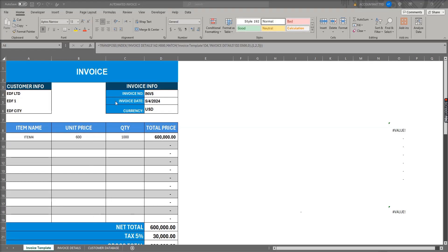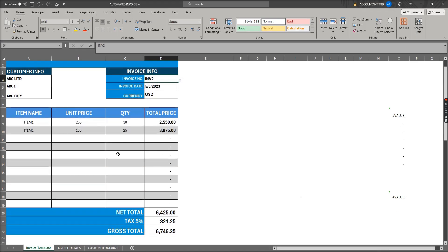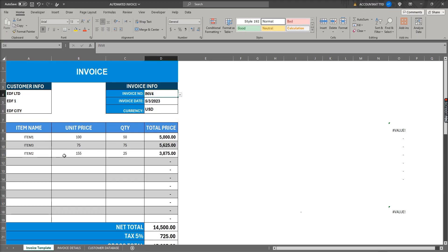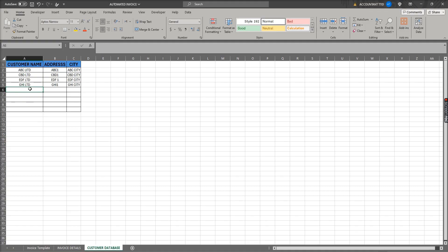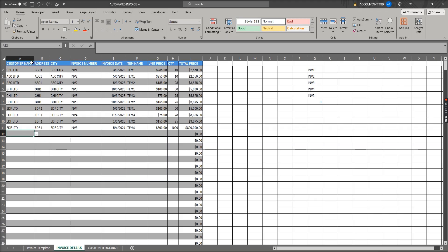I made an automated invoice system without VBA code. When we change any invoice number, all other information will update automatically — customer information as well as item information. We only need to change the invoice number and the remaining information will be retrieved. We have a customer database where we can add new customers as well as edit existing ones. There is also an invoice details sheet where we enter all invoice information: customer details, invoice info, items, and total price.